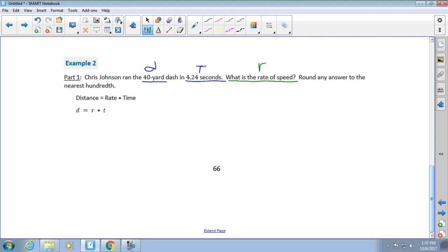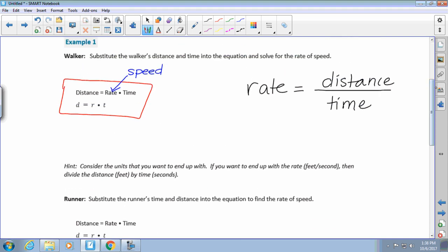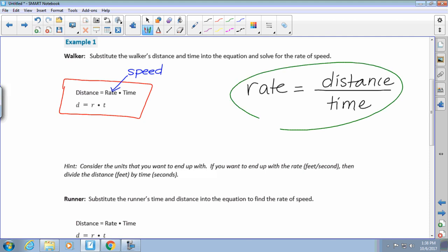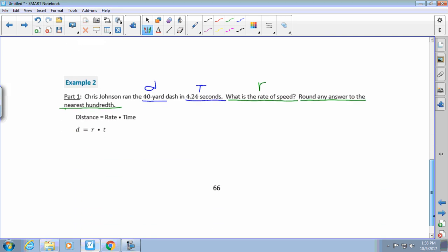The next part says round any answer to the nearest hundredth. Sam, what's important there? Yep — round to the nearest hundredth. So Riley is going to write down which of the two formulas we are going to use. It's asking us to find the rate of speed, so circle the one we would use. Ding ding ding — Riley's correct! We're going to write that same formula right down here.